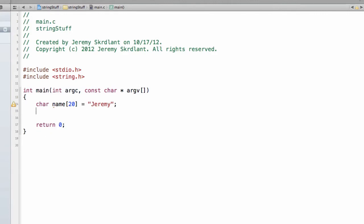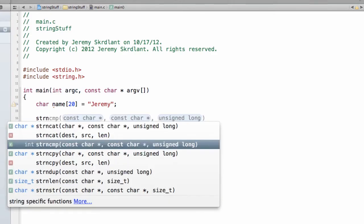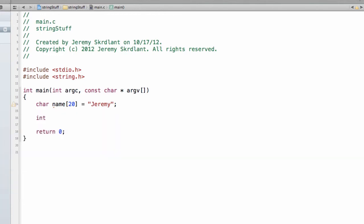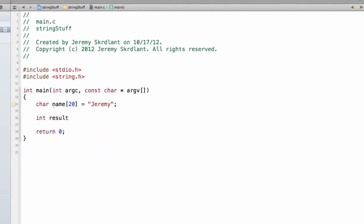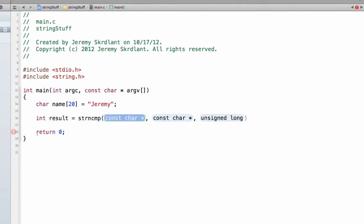Alright, now if I want to compare two strings, I can do a strn, and you see there's this function that returns an int. So let's go ahead and store this value. So int result equals strn compare.